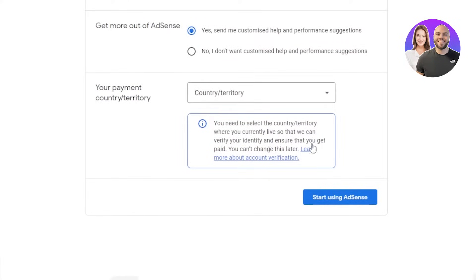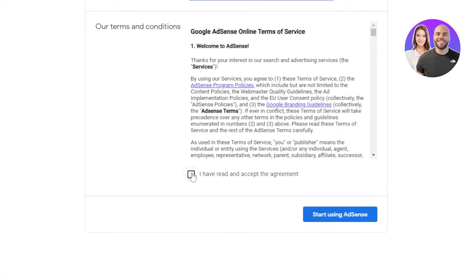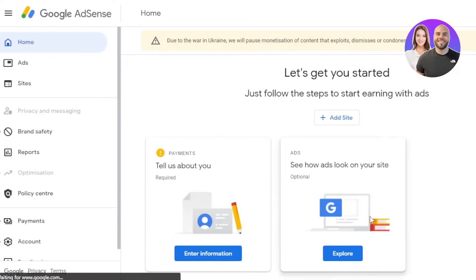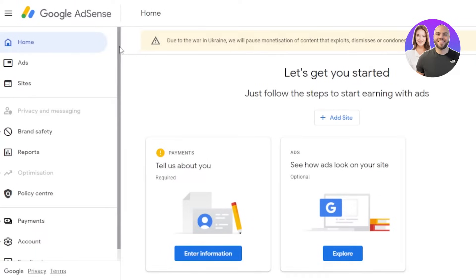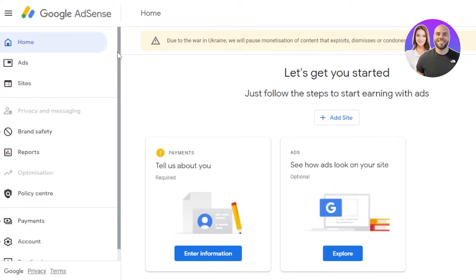Select the country you are residing in and click 'Start Using AdSense.' You will have to agree to the terms and services, then click 'Start Using AdSense' and it will create your Google AdSense account. All you did was enter your country and connect your Google account. Once you sign in, this is where you will land — your account has been created.